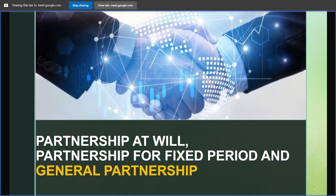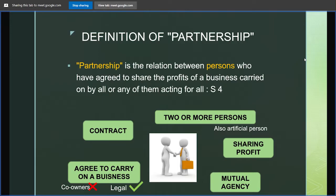Good morning ma'am. My topic for today is partnership at will, partnership for a fixed period, and general partnership. Coming to the definition of partnership, Section 4 of the Partnership Act defines partnership as a relationship between persons who have agreed to share the profits of a business carried on by all or any of them acting for all.